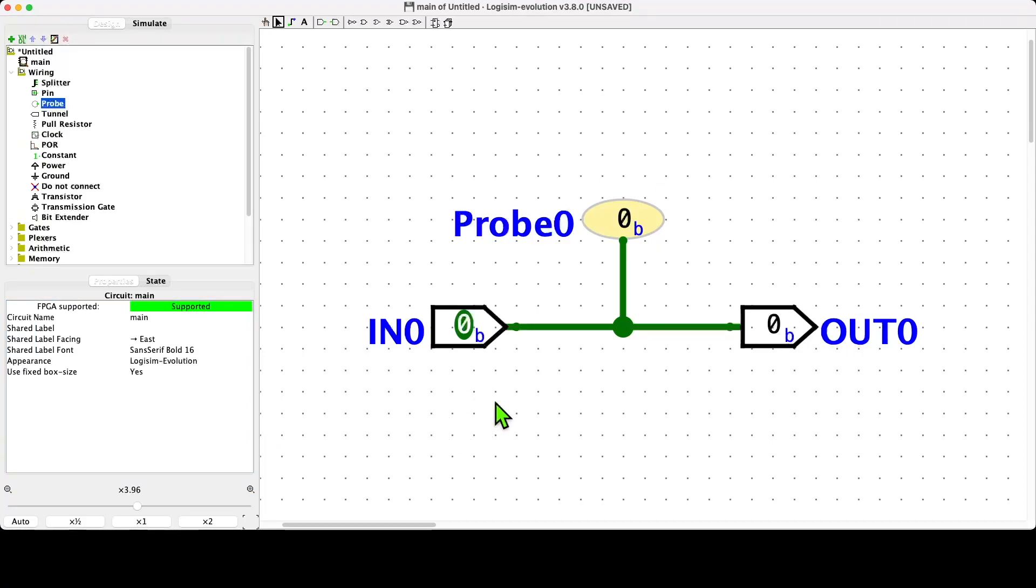We can see that we've changed the appearance of the circuit. Initially, when we think about this, we might say, 'well, that's pretty, but what does it do?' The ability to give labels to components, and especially to pins, will come in very useful later on.